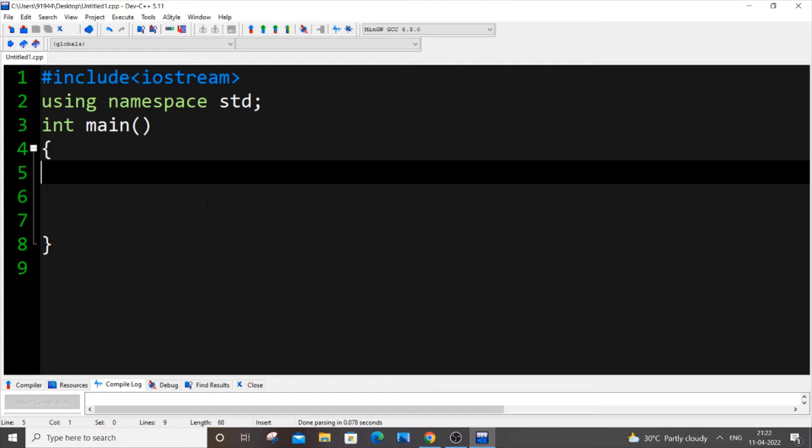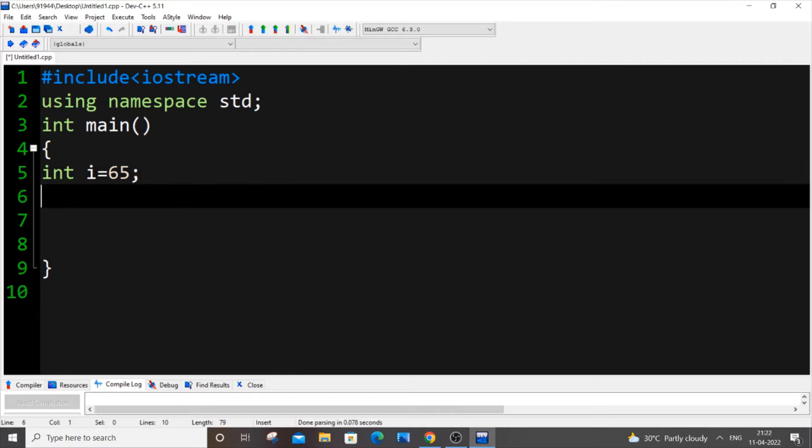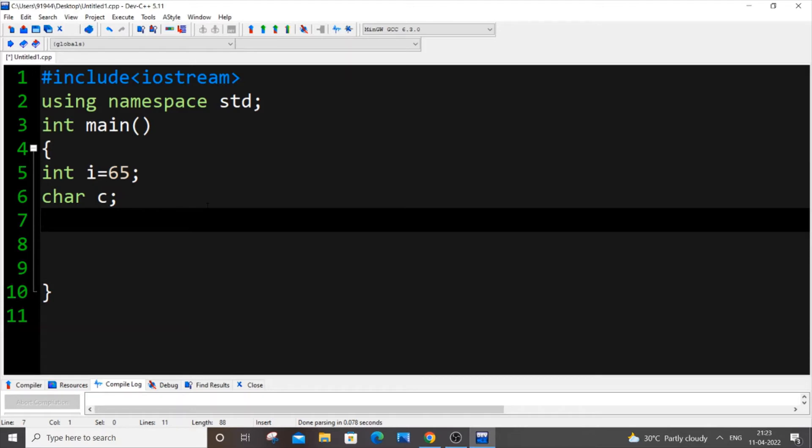First, let me declare an integer variable. Let int i be my integer variable and we put 65. So 65 directly corresponds to capital A. The first method is going to be direct assignment, so let me also declare a character variable. Let char c be my character variable. As I told you earlier, it's direct assignment.